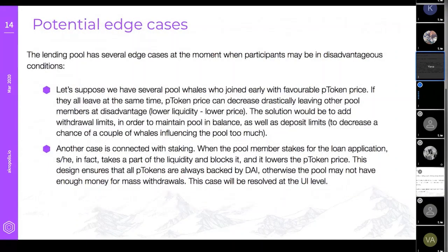Potential edge cases: a lending pool has several edge cases where participants may be at a disadvantage. We have already seen over the last two weeks that the more complex a DeFi product is, the more potentially ruinous the consequences of an executed attack or exploit can be.